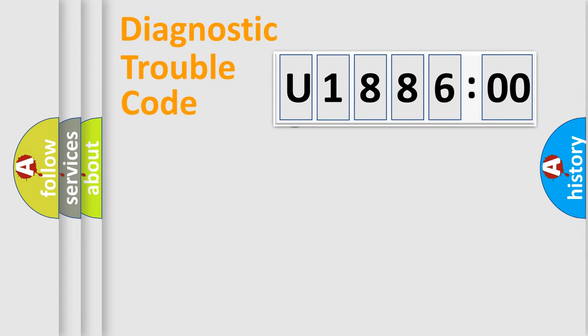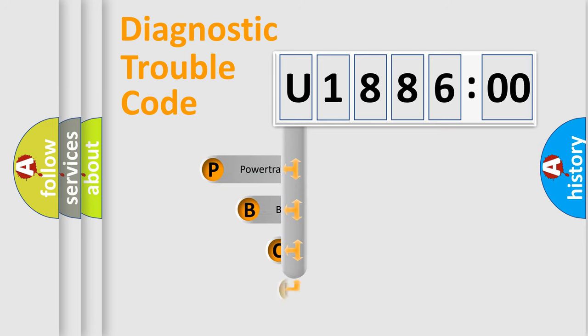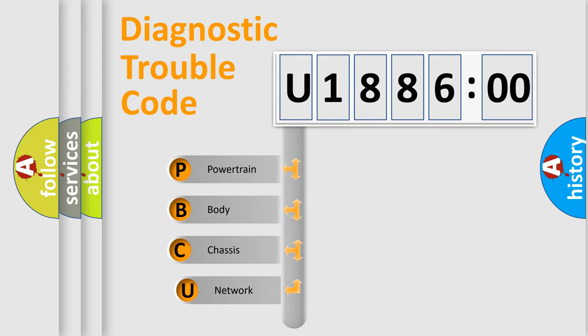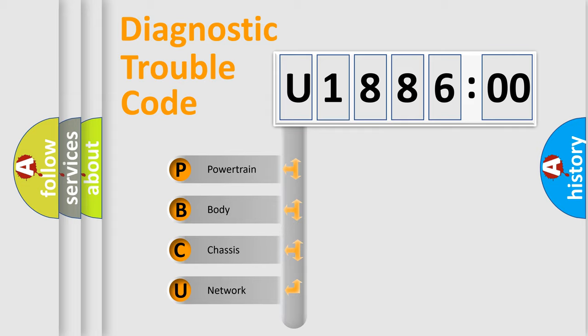First, let's look at the history of diagnostic fault code composition according to the OBD2 protocol, which is unified for all automakers since 2000. We divide the electric system of automobile into four basic units.